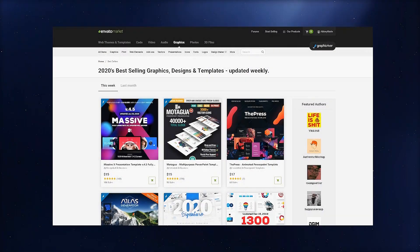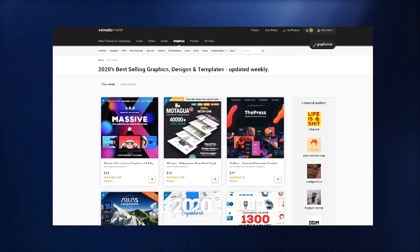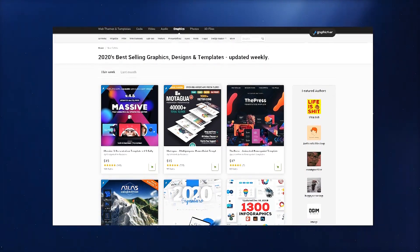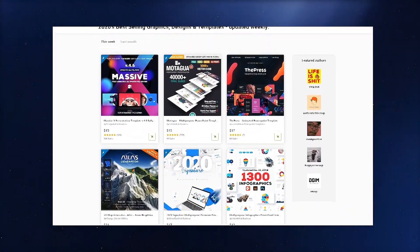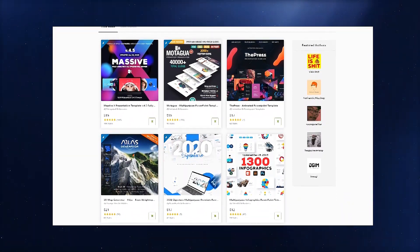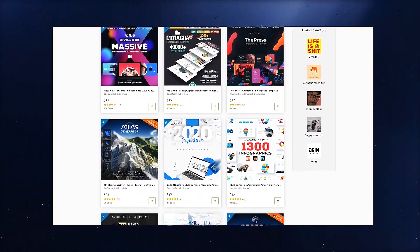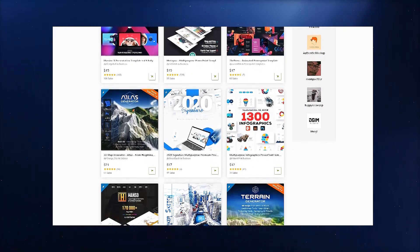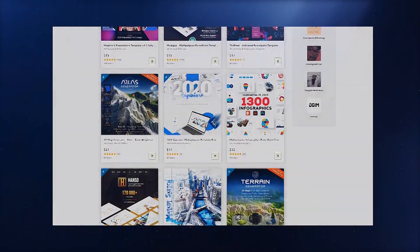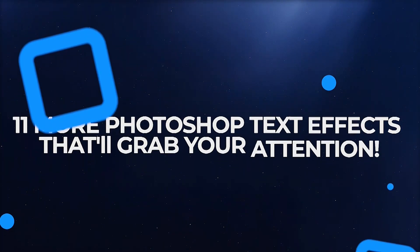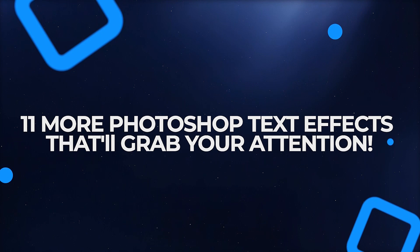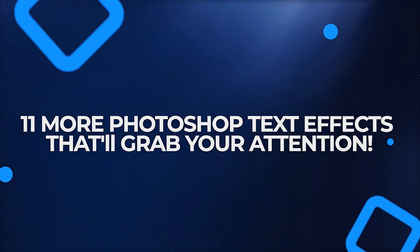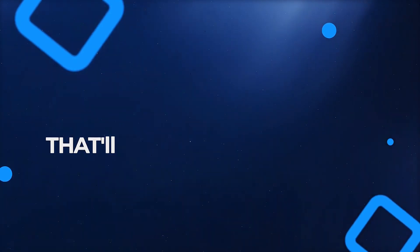Looking for text effects but don't really need a whole month subscription? Envato Market serves your text à la carte style, so you are only paying for exactly what you need. Here are 11 more text effects that are sure to grab your attention, all found on Envato Market.